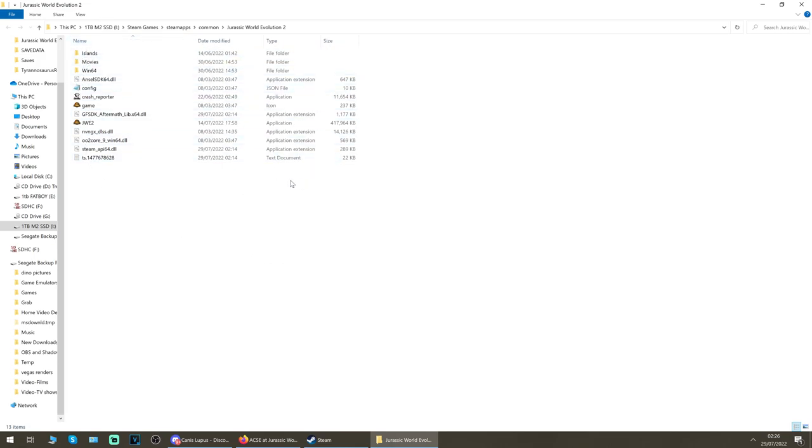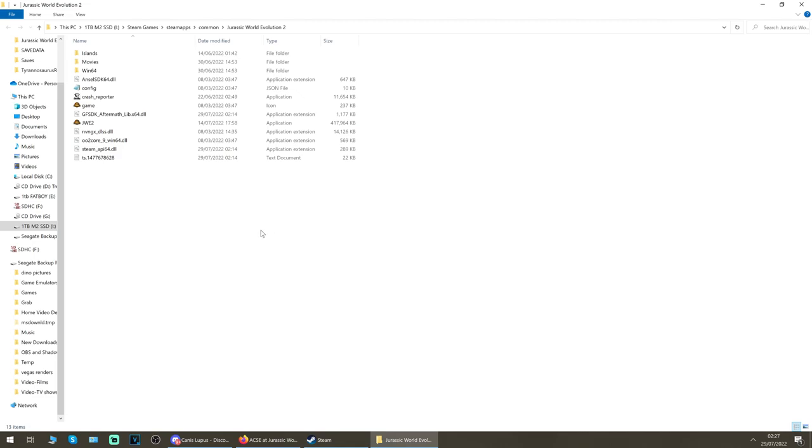The install steps are exactly the same once you've managed to find this folder. For the Xbox Game Pass version, you will have to find your install location yourself, but it will look extremely similar to this. As long as you've got these three folders you'll be okay. This is currently untested on the Xbox Game Pass version, so please let me know in the comments whether this works or not on that version installed on PC.